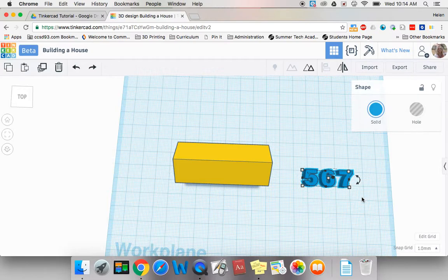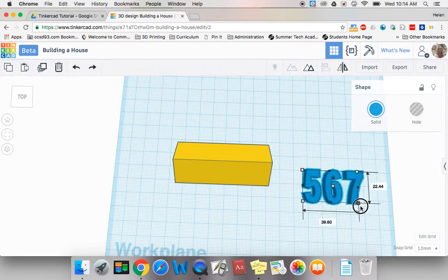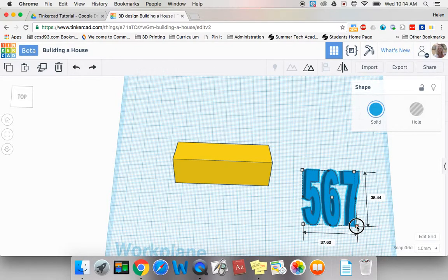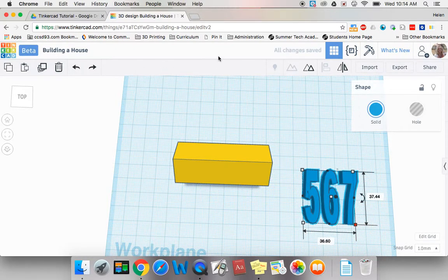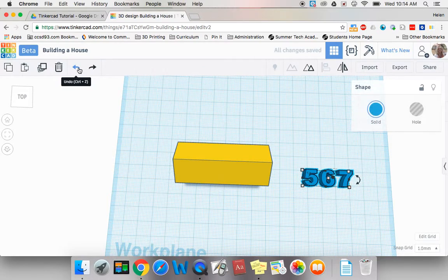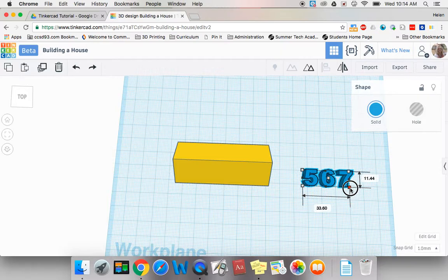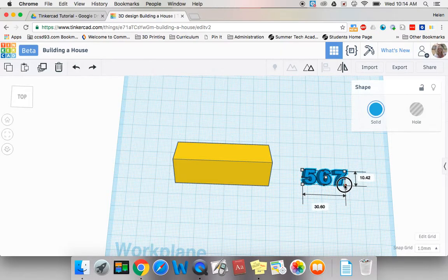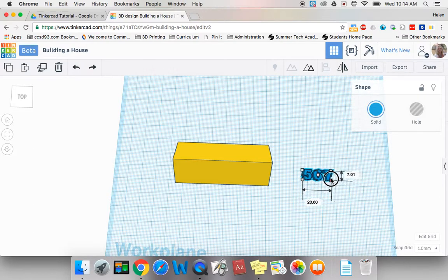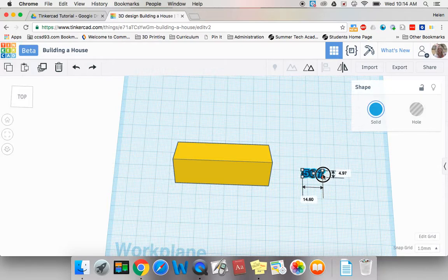Now I want these to resize and stay looking like numbers. I don't want to accidentally pull them like that. Remember I can use my undo button. So I can hold down my shift key, click on one of the white corner handles and make my object much smaller.